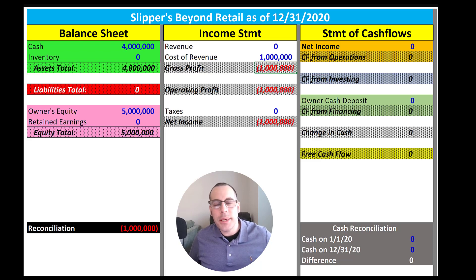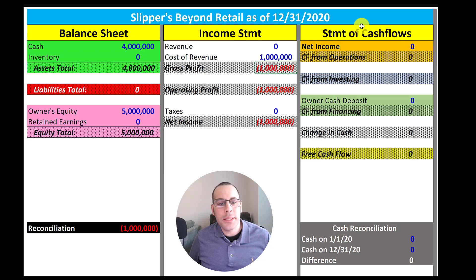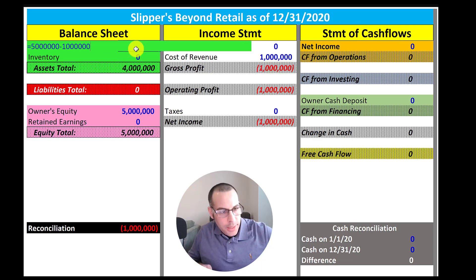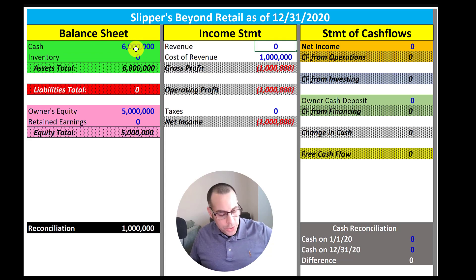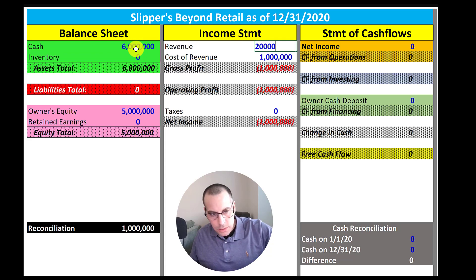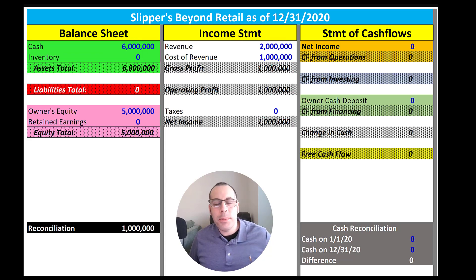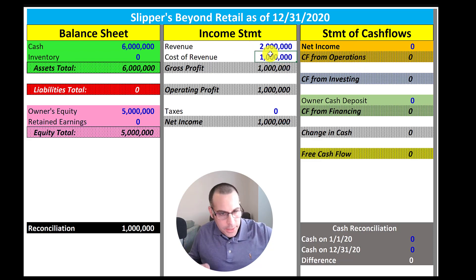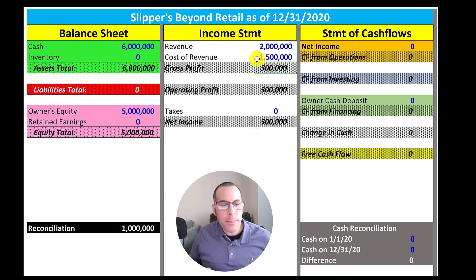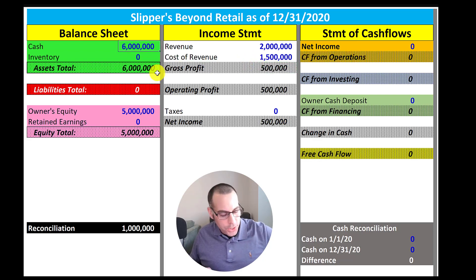Walmart receives the shipment, says everything looks good, mails us a check for two million dollars. Our cash goes up two million dollars and we add two million to revenue. We have 10 employees that design the slippers; they receive fifty thousand dollars each, so their entire salary goes in the cost of revenue — that's five hundred thousand dollars in cost of revenue. And we minus five hundred thousand from cash.